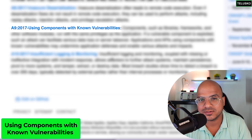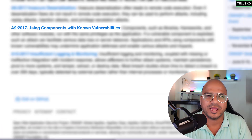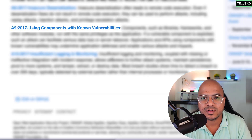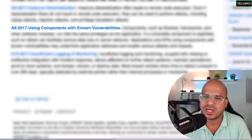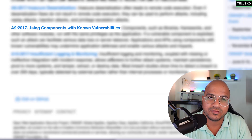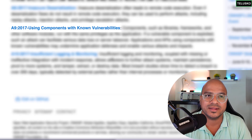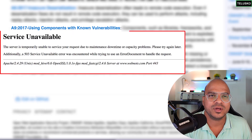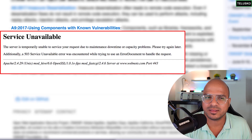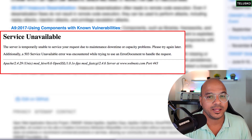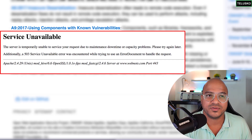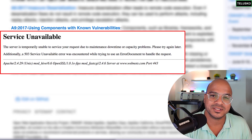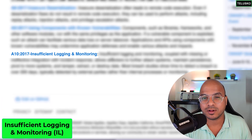The next one is using components with known vulnerabilities. Whatever server you are using — Apache, database server, or others — most have known bugs. If you're still running a server with known vulnerabilities, attackers will know which version you're using and target it. Sometimes your error pages reveal the server type and version if not handled properly. Make sure you hide all that information, as it also falls under sensitive data exposure.